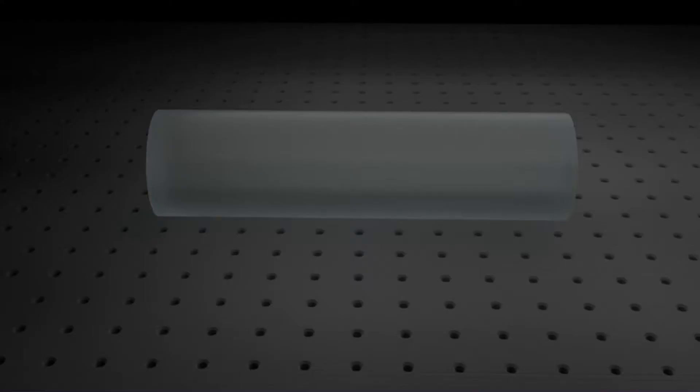But this is more than just a neat trick. The creation of time reversed waves enables you to focus waves to locations that would otherwise be impossible.